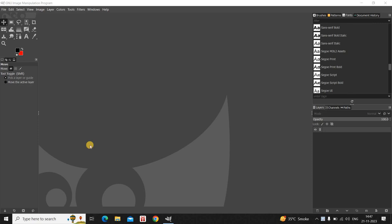Hey guys, welcome back to NGB 2.0. In this video I want to show you how you can create a heart shape using selections in GIMP. It's actually super easy to create a heart shape using selections in the GIMP editor, so without further delay let's get started.